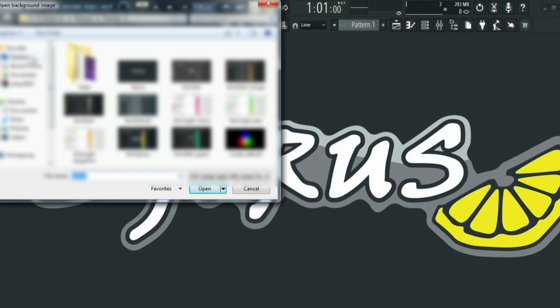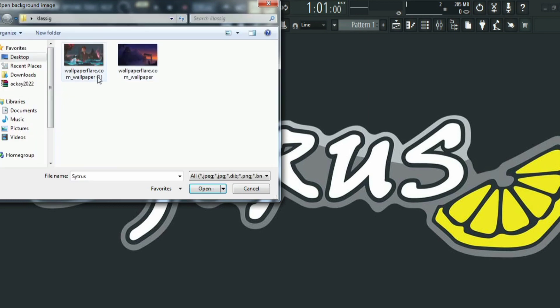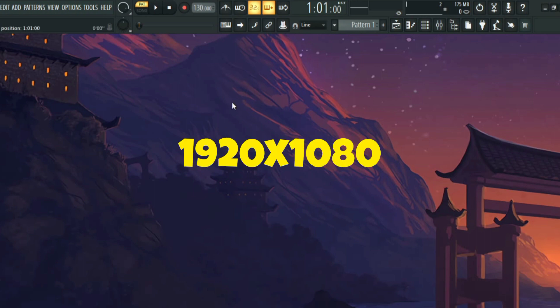I have my wallpaper saved in a folder, so I'll find it — there it is, the anime wallpaper from the beginning of the video. Just double click on it and you've changed the wallpaper. Note there's a particular size or ratio of picture you need to download so it doesn't look oversized or undersized.